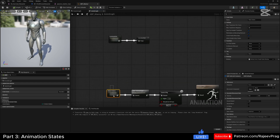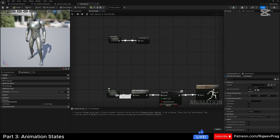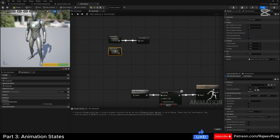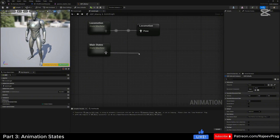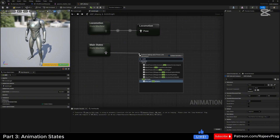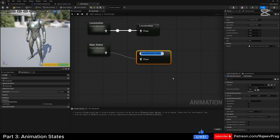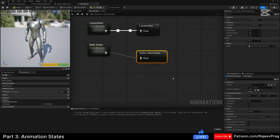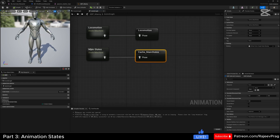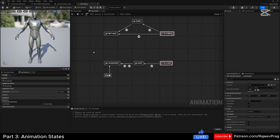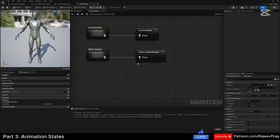We can use our main state as our unarmed state. I'm going to disconnect this main state from the default group, drag it up, and drag off of this main state to search for a new save cache pose. I'm going to name this 'cache_main_states'. Cache creates a reference to the state machine, so everything inside of this state machine will be inside of this cache.